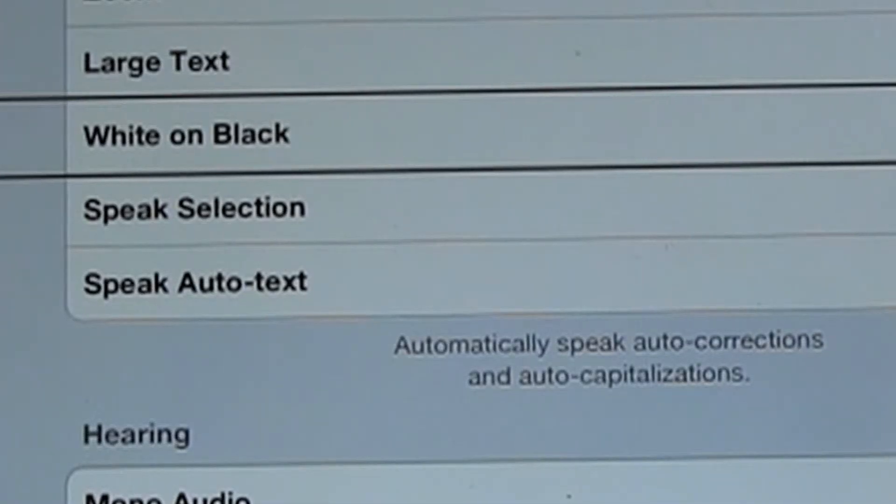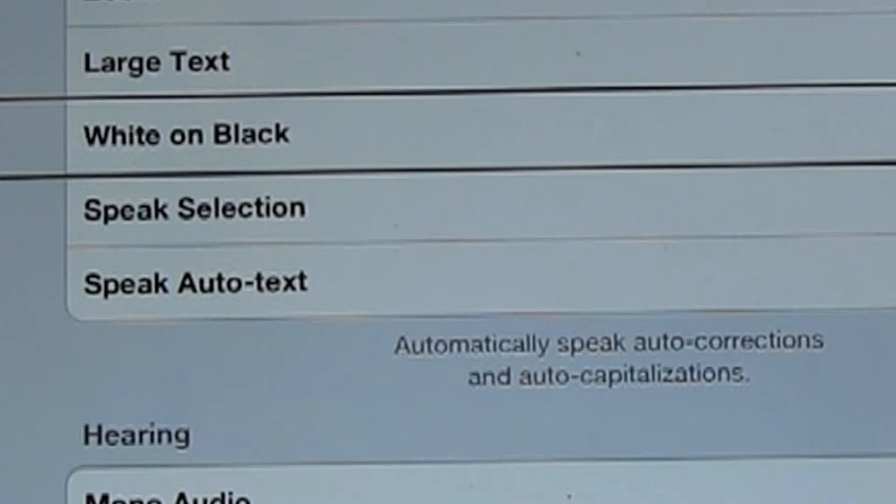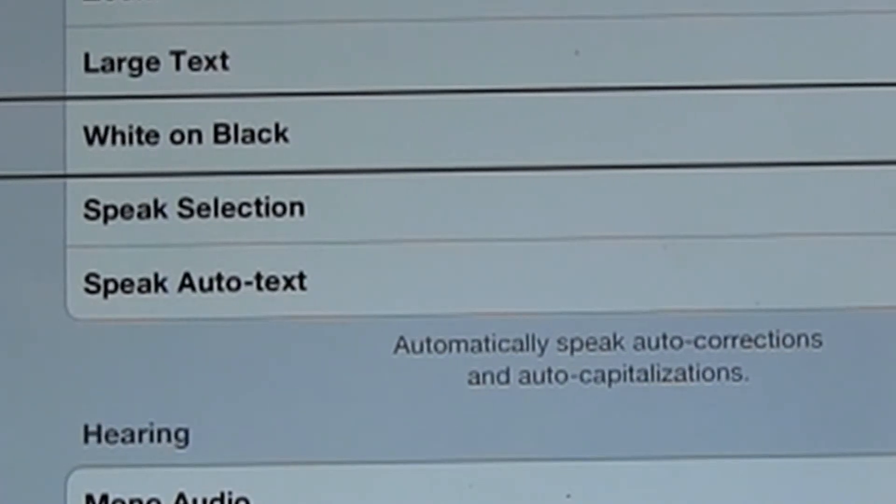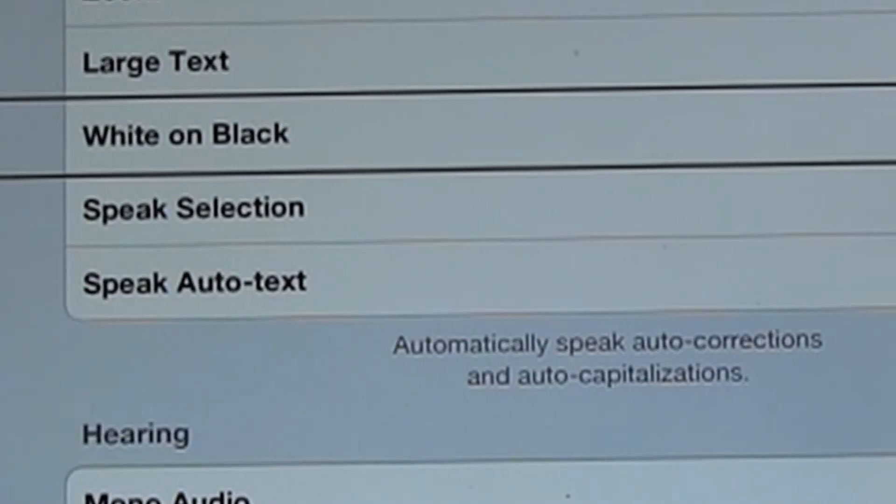White on black is the next option here. And again, it's for those of us who need reverse contrast or who need a darker background with a lighter print or lighter text so that there's not as much glare.